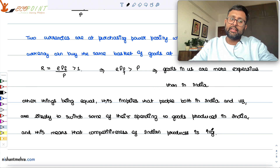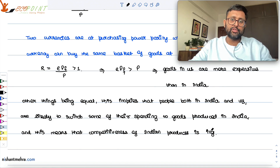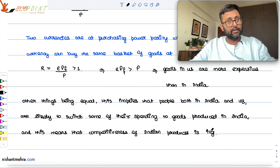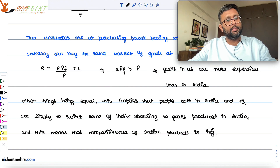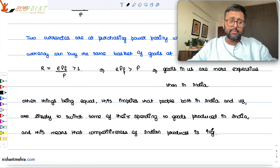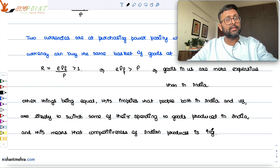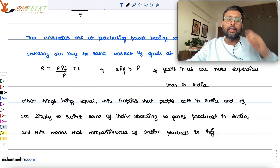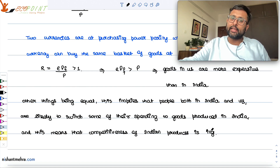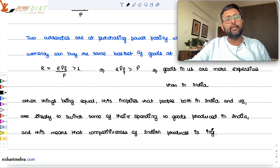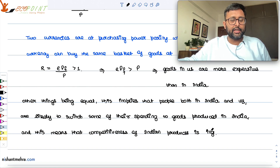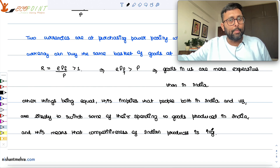To recap: ePF is greater than P. ePF tells us the price of goods in the US measured in rupees. P tells us the price of goods in India in rupees. If ePF is greater than P, US goods are relatively more expensive than Indian goods, so any consumer — whether from the US or India — will prefer to buy from India, where goods are relatively cheaper. This means the competitiveness of Indian goods is increasing and people want to buy Indian products.